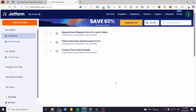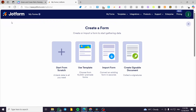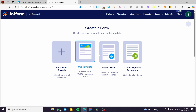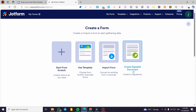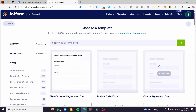Once you have the dashboard, it's going to contain our form. Click on 'Create Form' and you'll see options: create a form from scratch, use a template, import a form, or create a signable document.